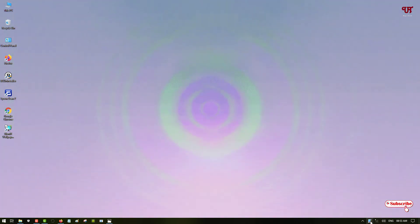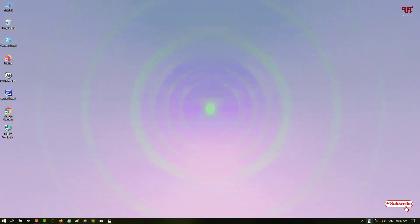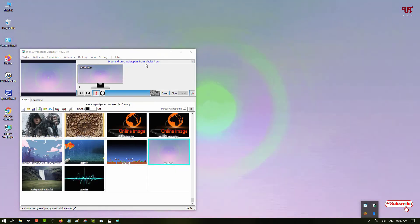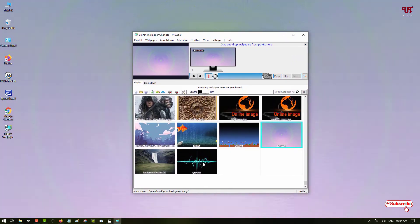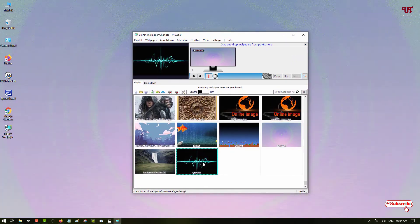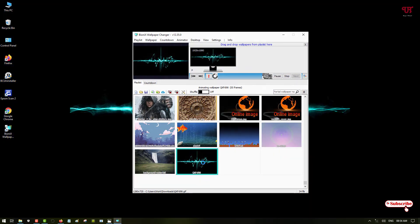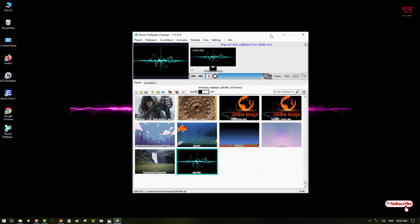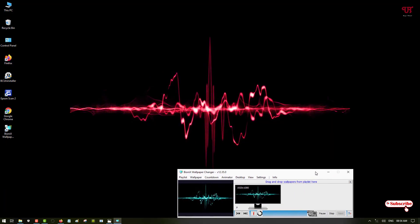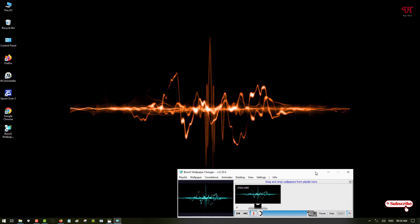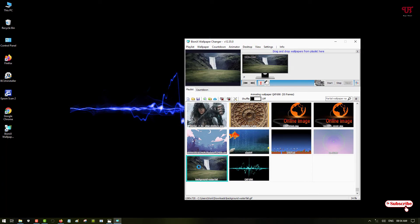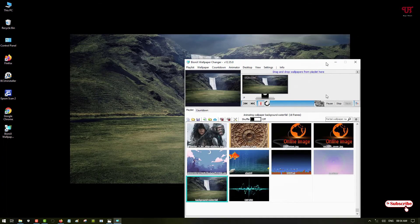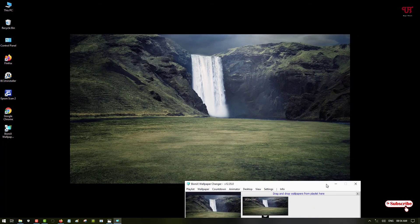So if you want to change the wallpaper, just open the application and try to select the other images. You can see here you can select respective others also. So you can see here...